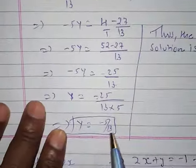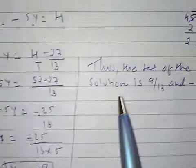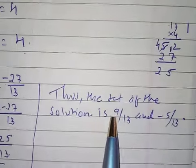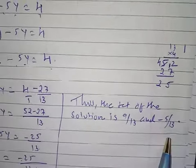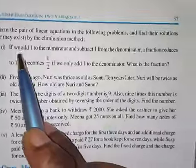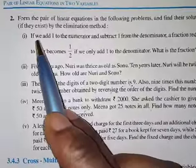Thus the solution set is x equals 9 by 13 and y equals minus 5 by 13.